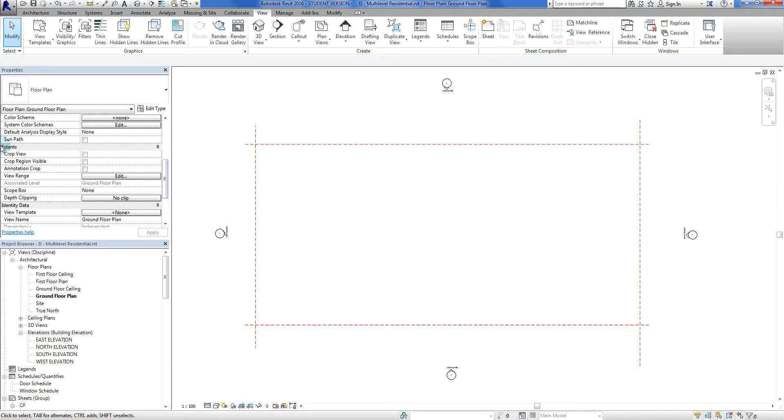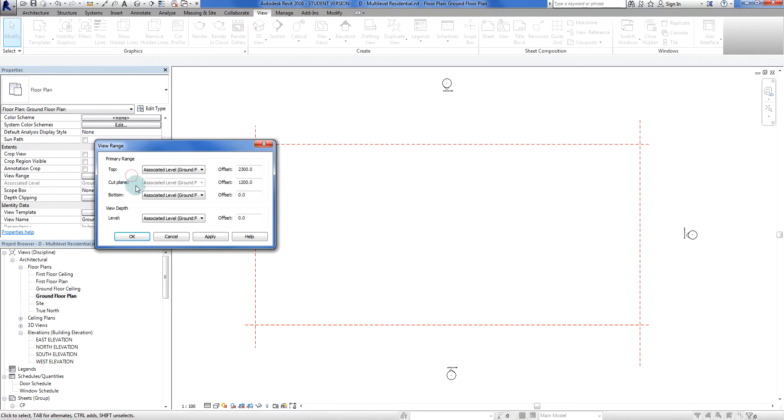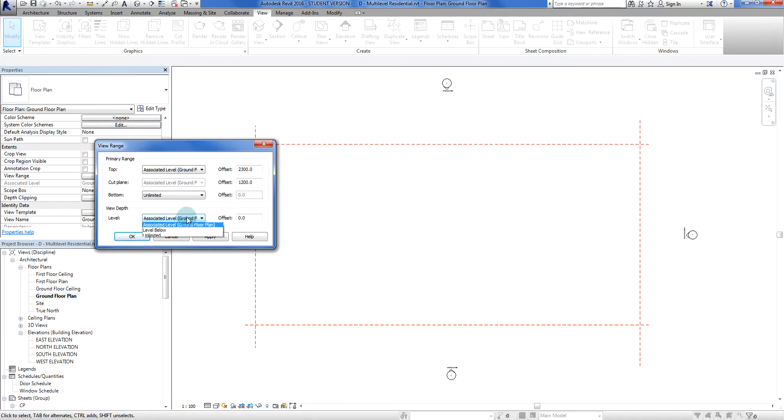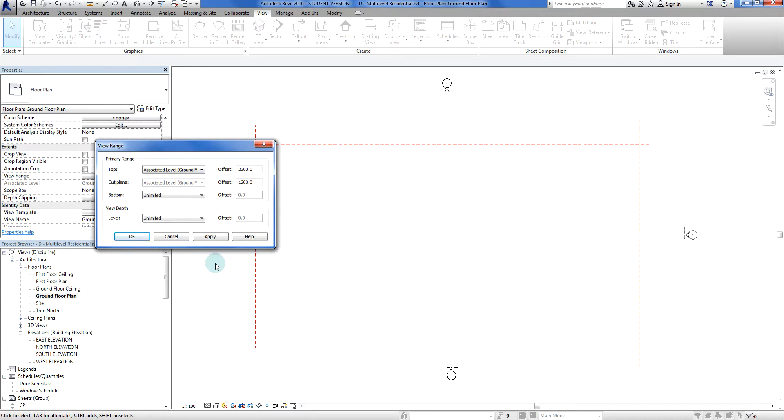We go to our extents area in our properties, we go to view range. For the sake of this one I'm just going to tell it to go unlimited when looking down. It just means I'm not having to think too hard about what's going on underneath. Now if I go apply.